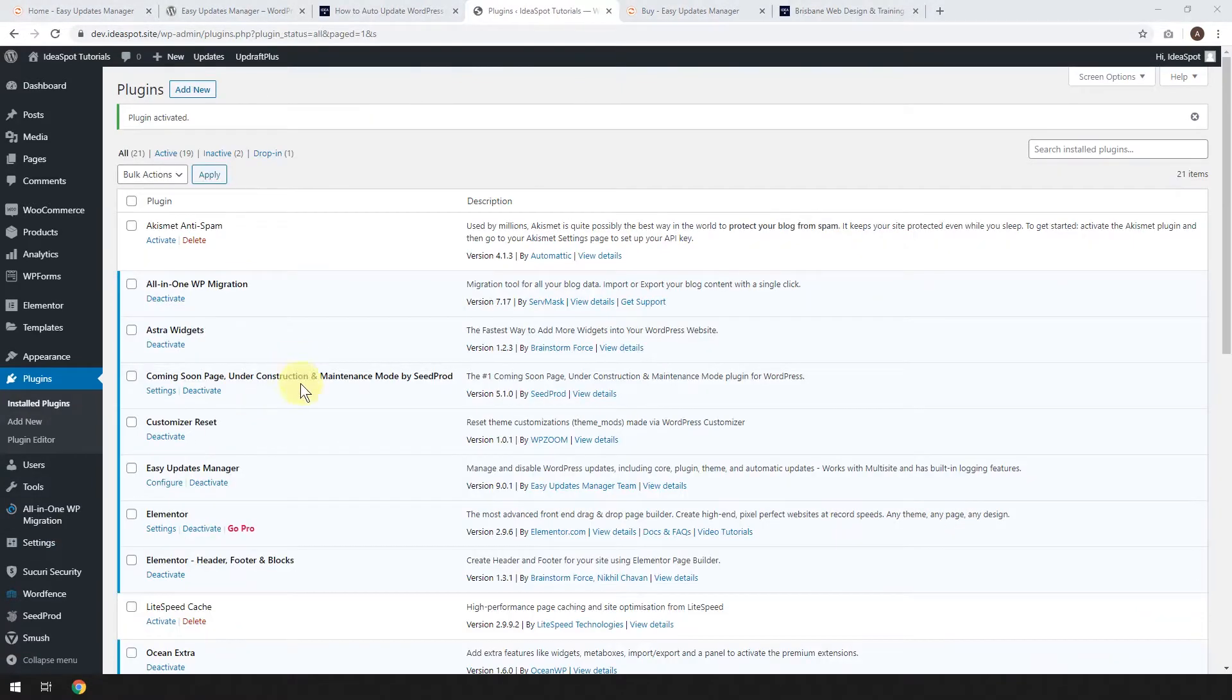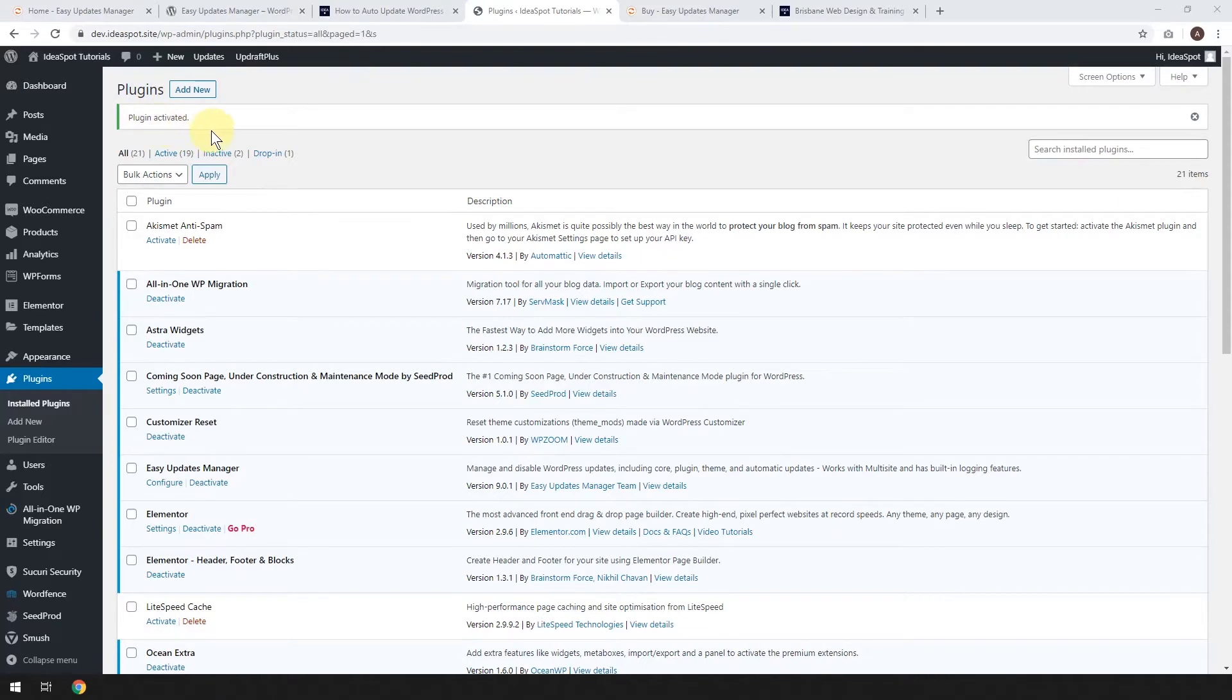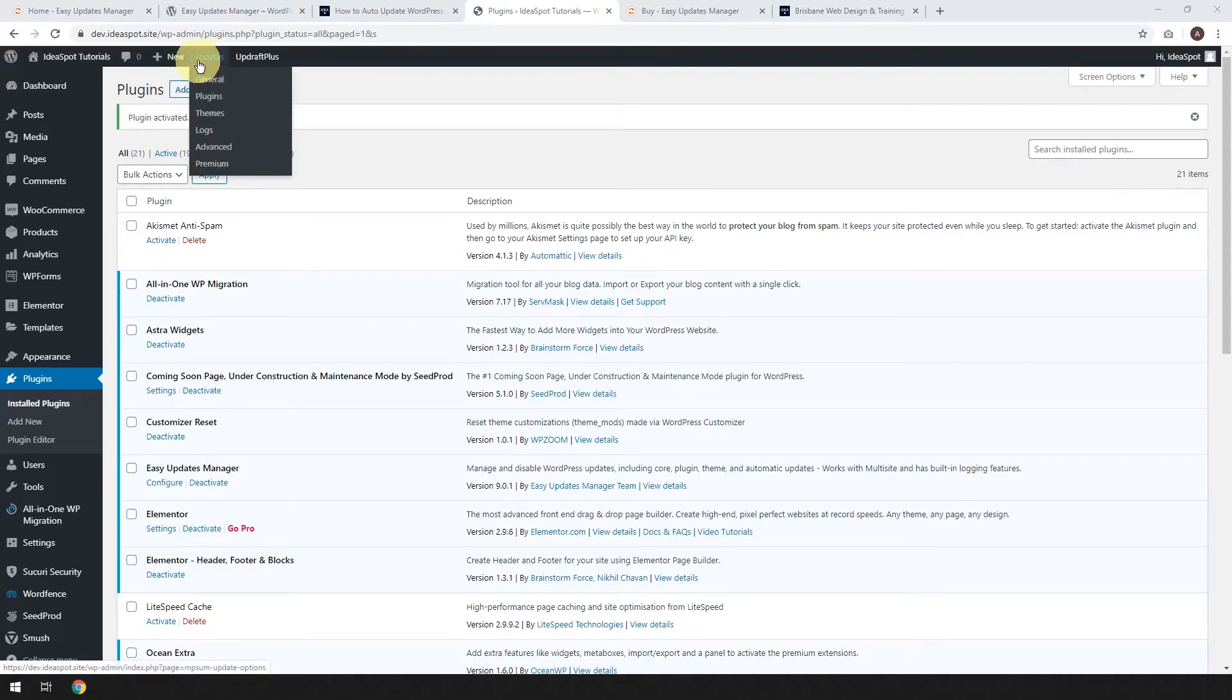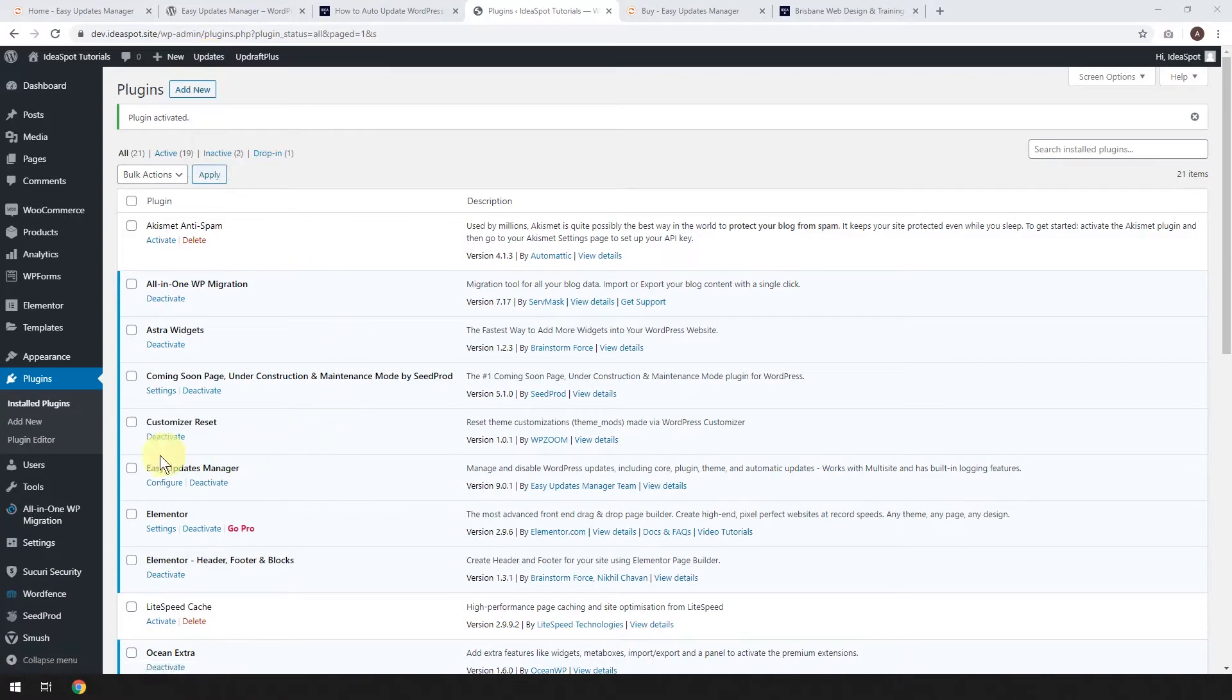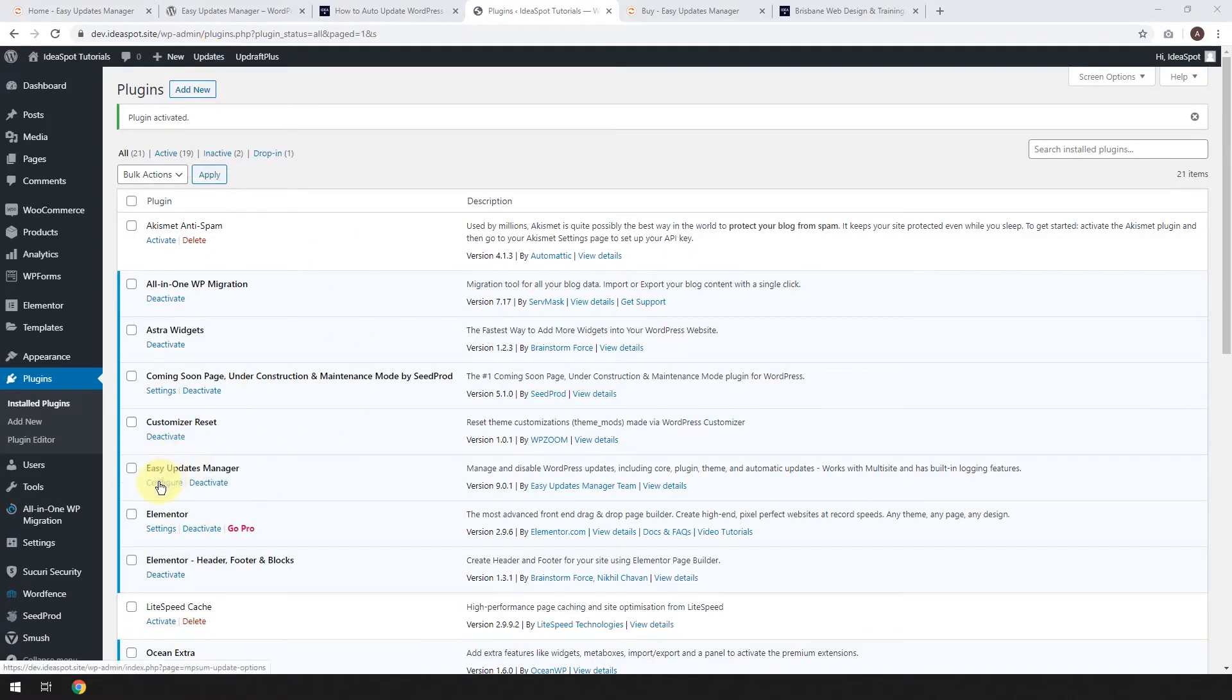From here, you'll get the message that the plugin has activated, and you'll get a new menu option on the top bar there. You'll get updates, and you'll also get the ability to configure Easy Updates Manager. So either way, let's go and click this one for configure.